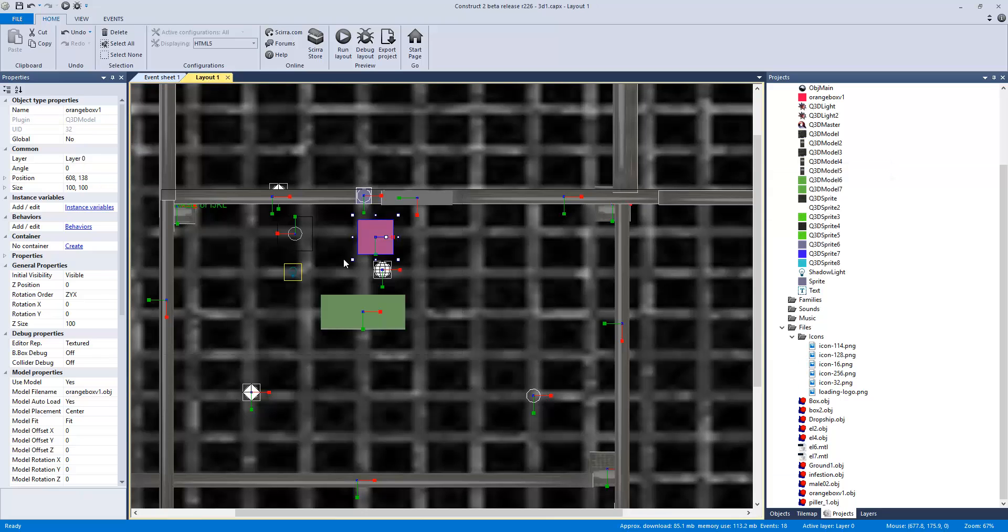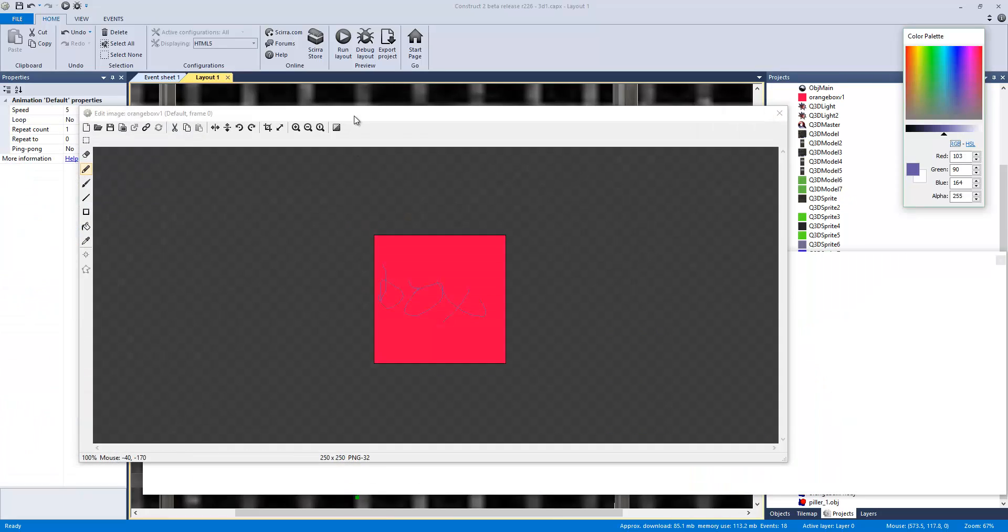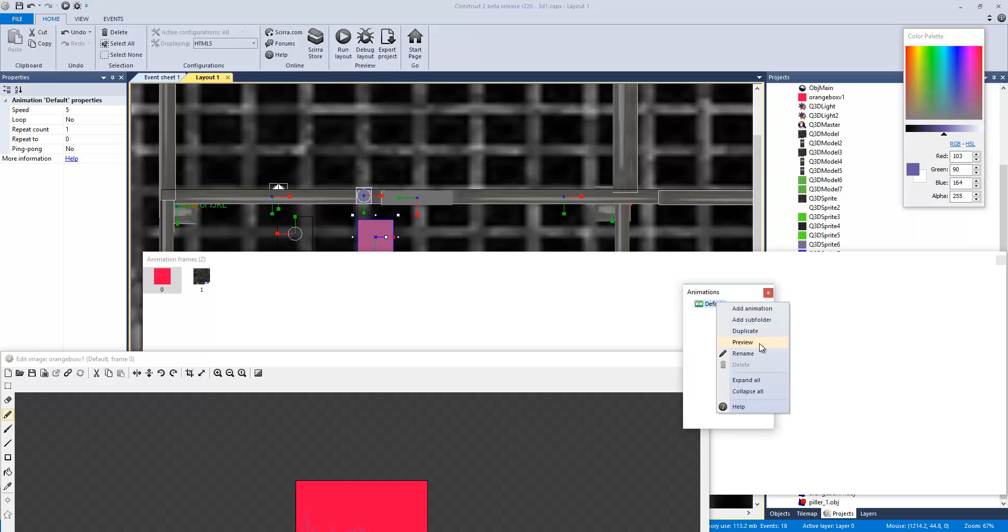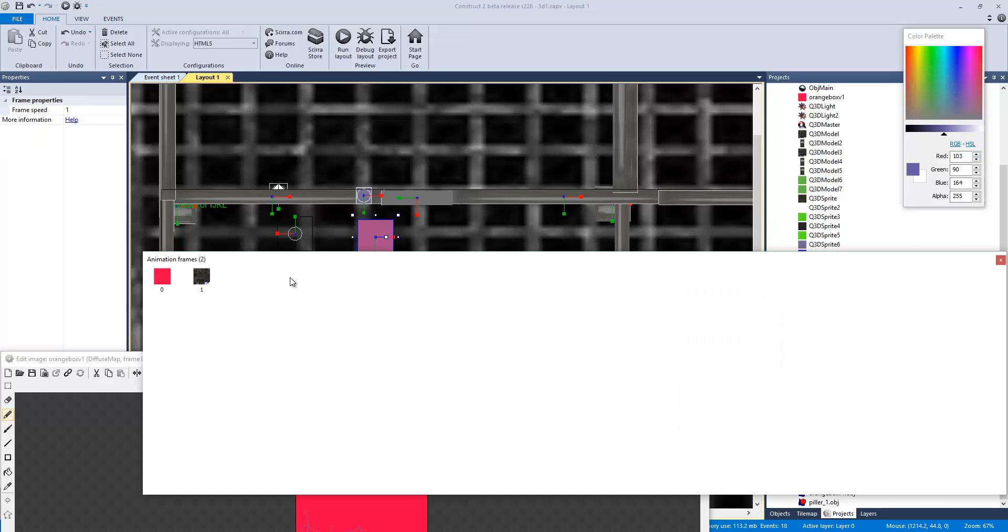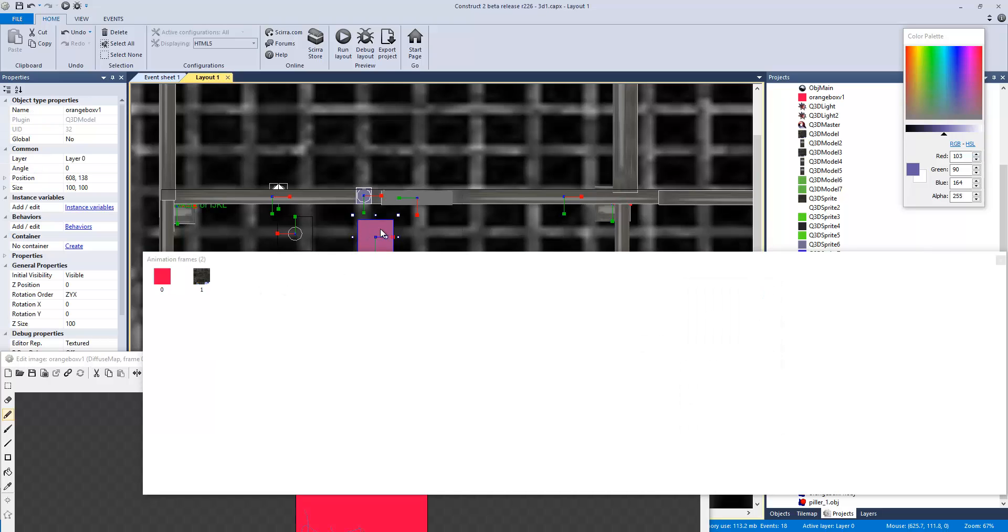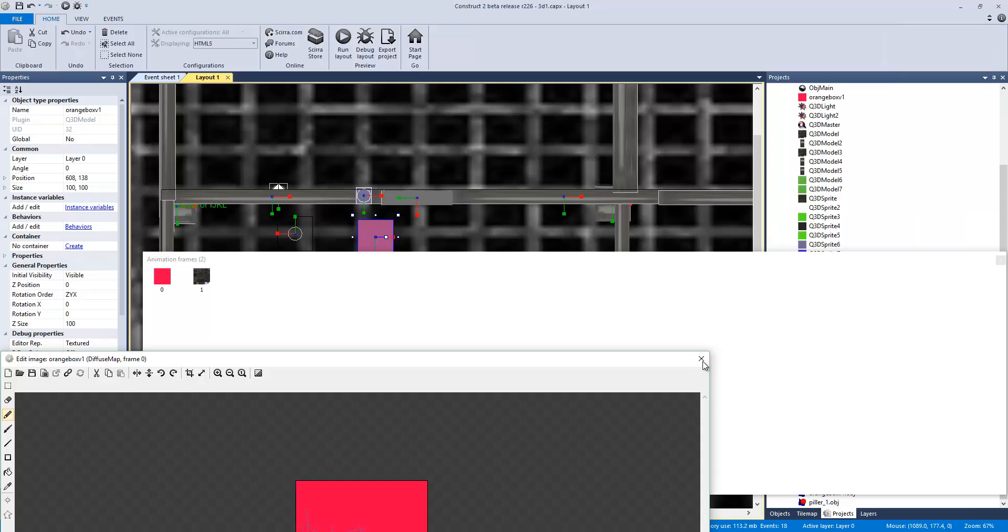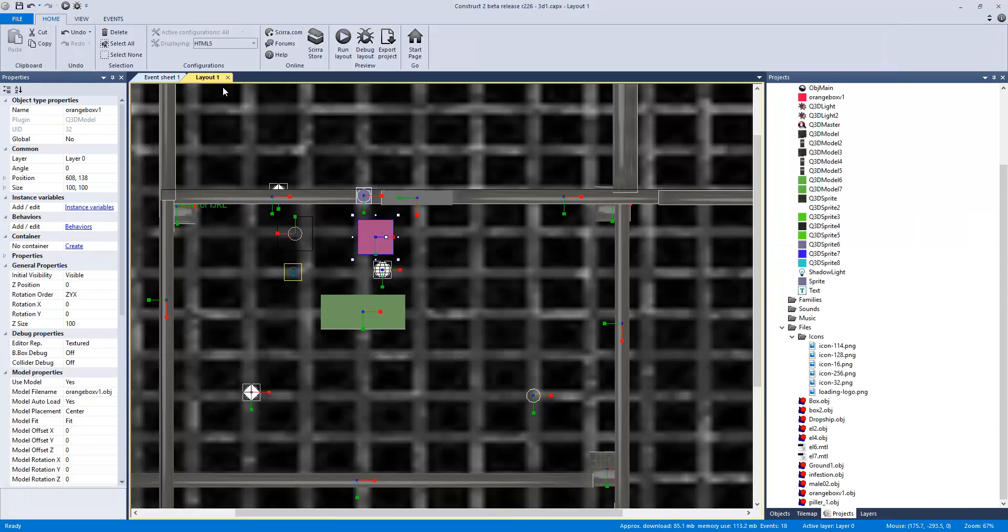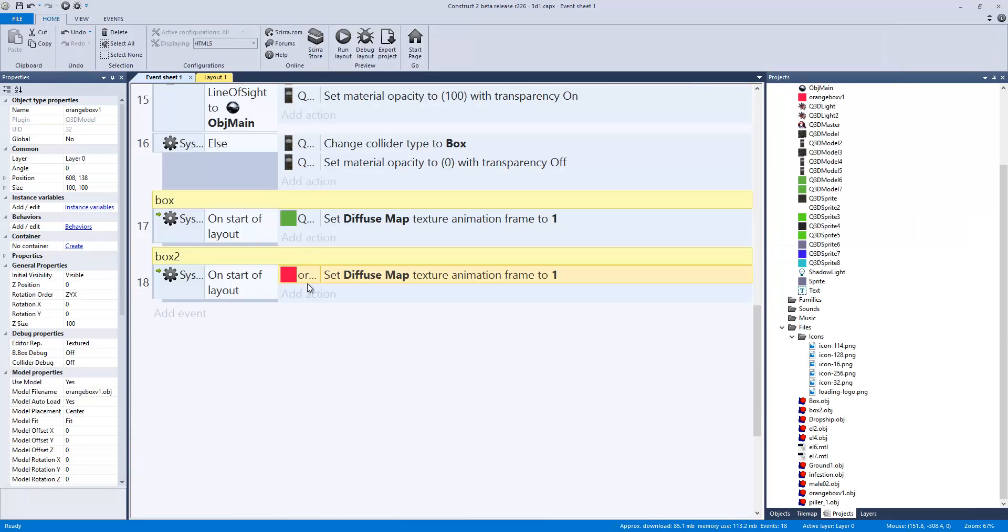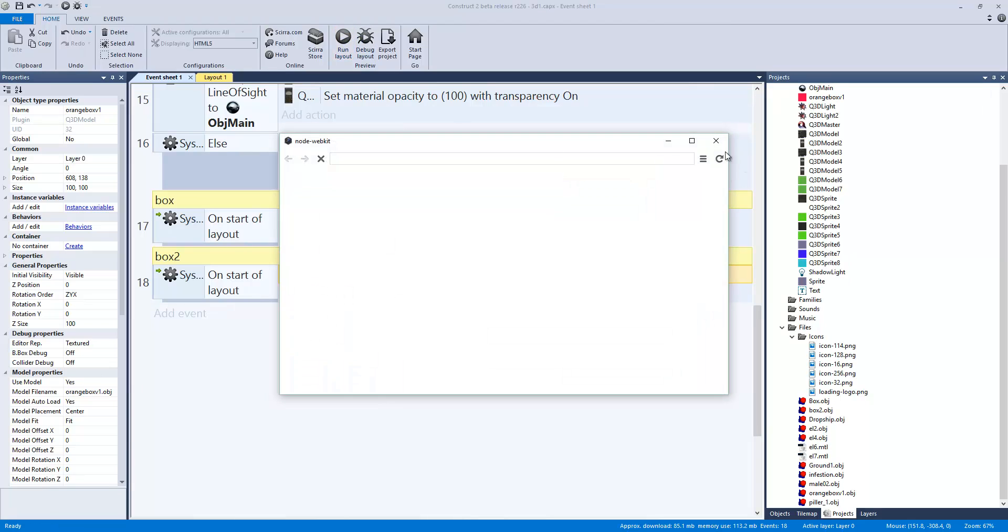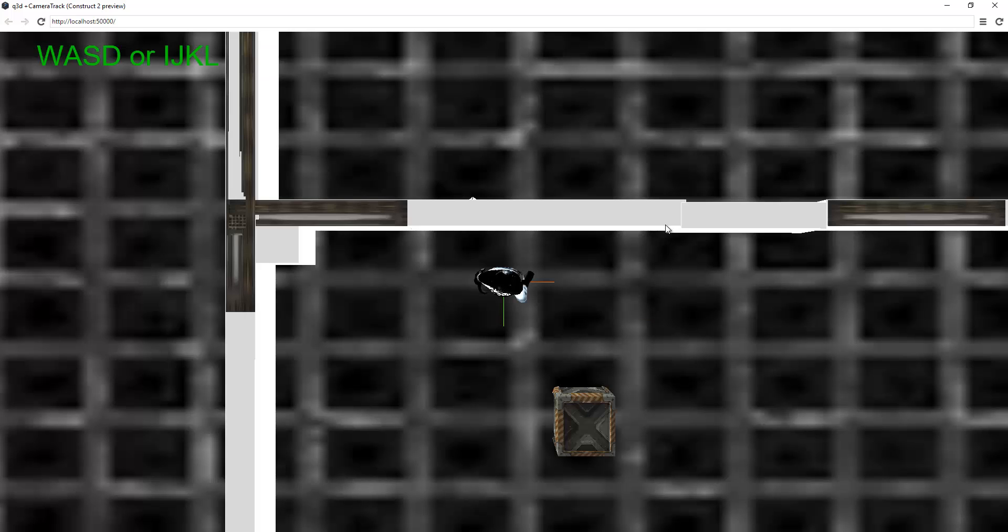Something that we actually have to do right now is under the animations tab, we want to rename this to diffuse map. So that it knows, hey, we need to look for this animation with this wording. Boom. There we go. All right. So on start of layout, set this box to diffuse map. And then we want it to be textured and everything. Yes. Okay. Make it a little bit bigger. There we go. So here's our box one. And there's our box two.